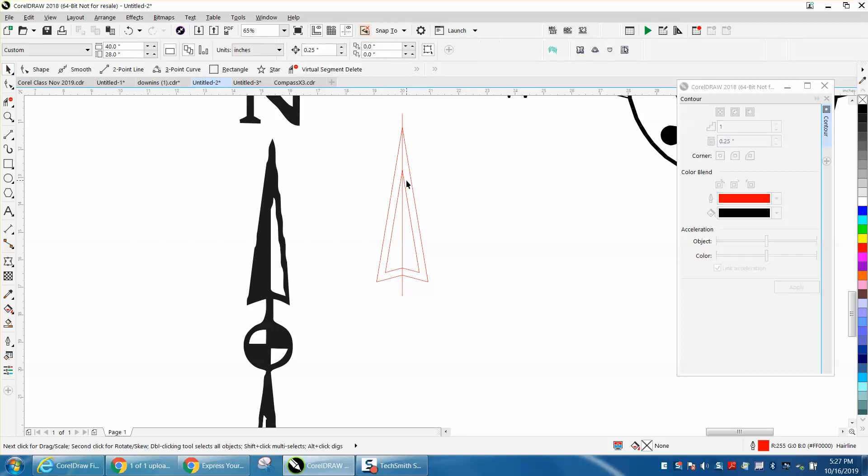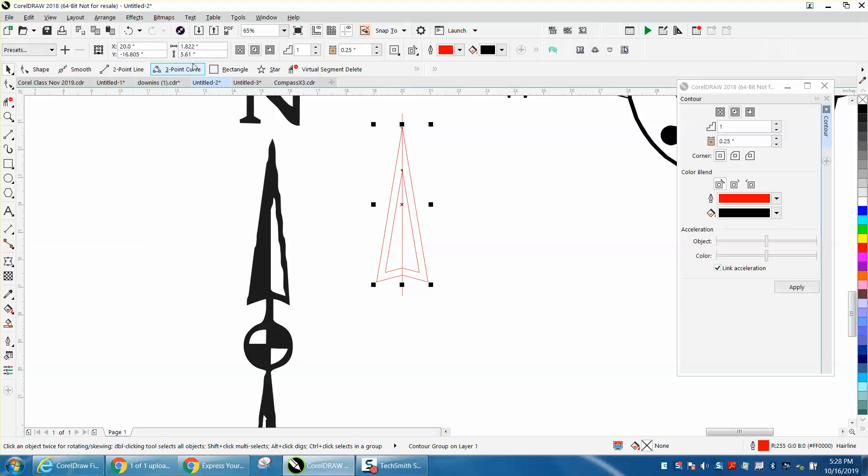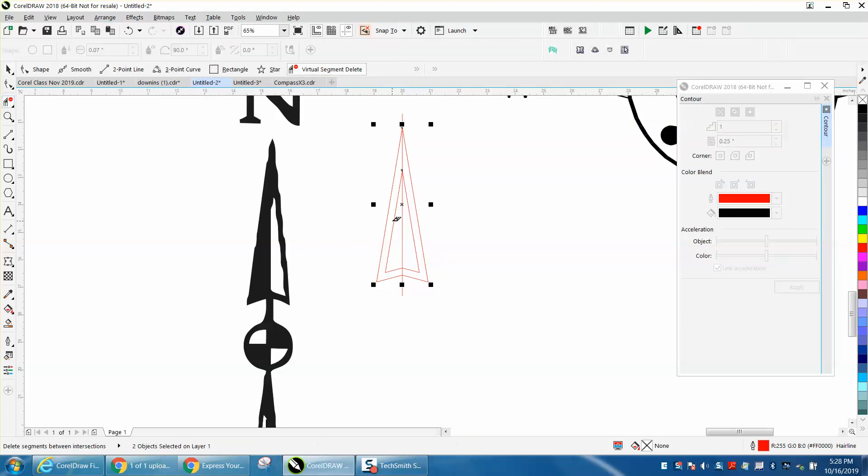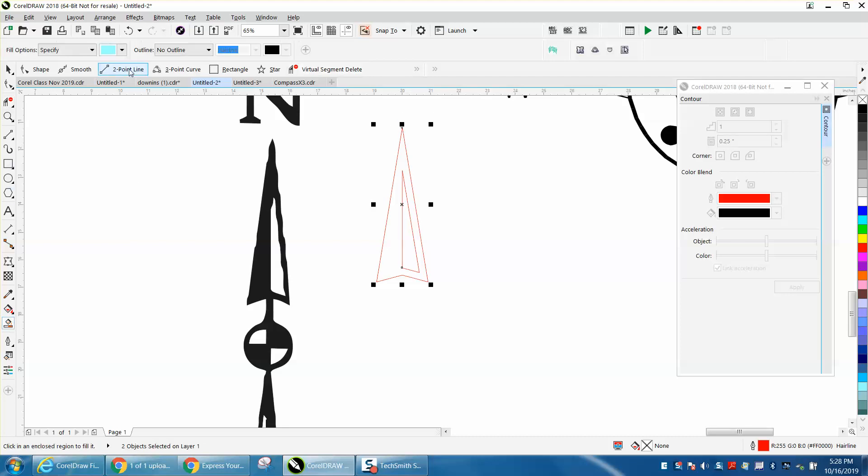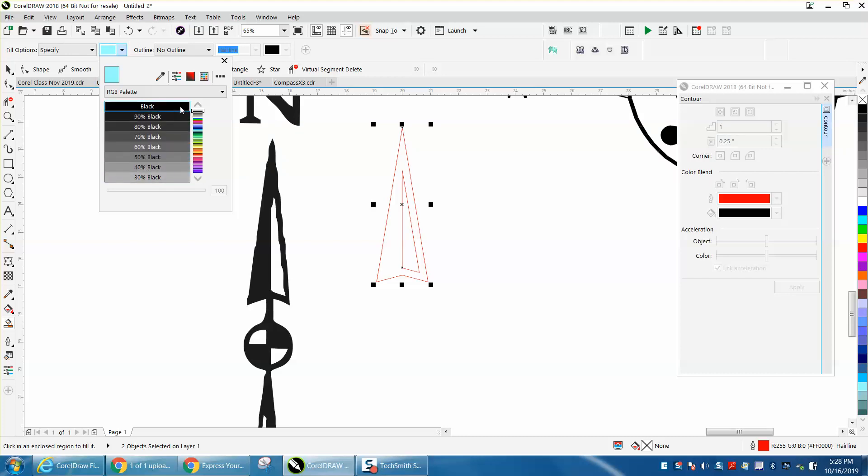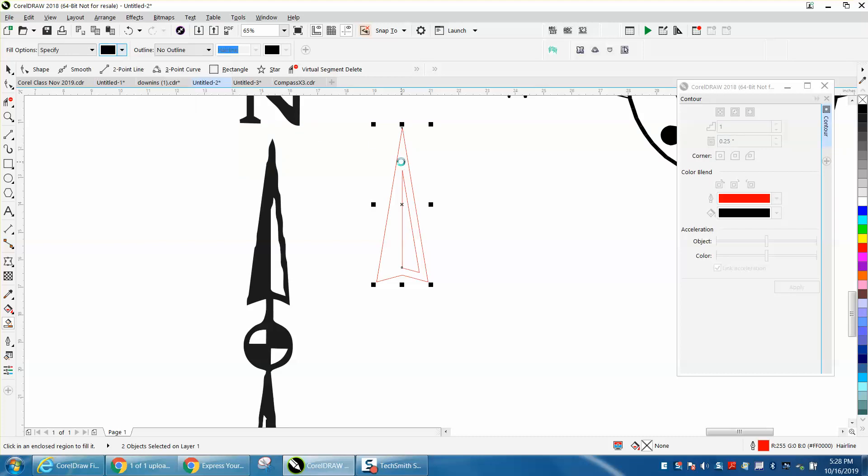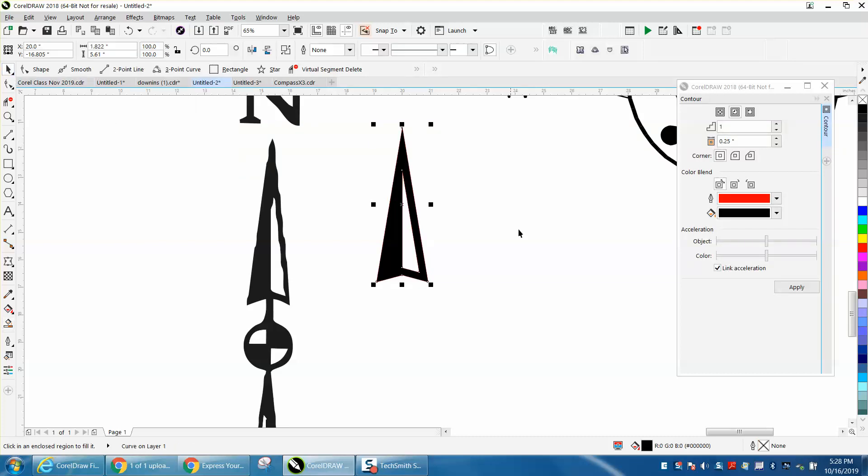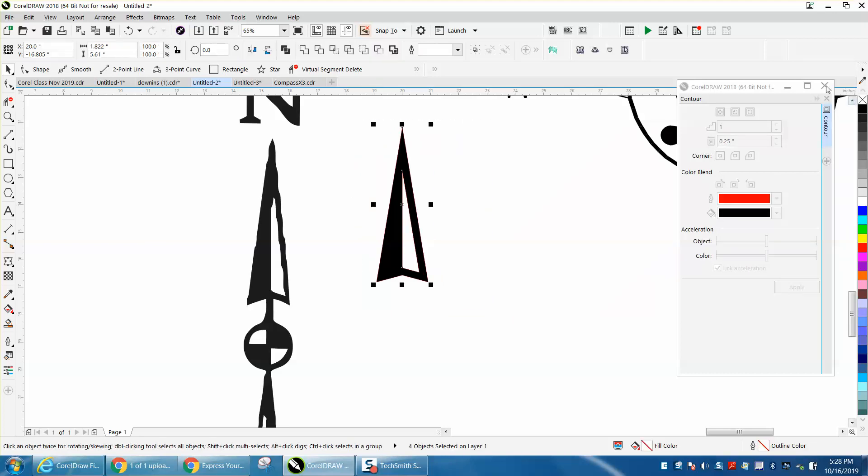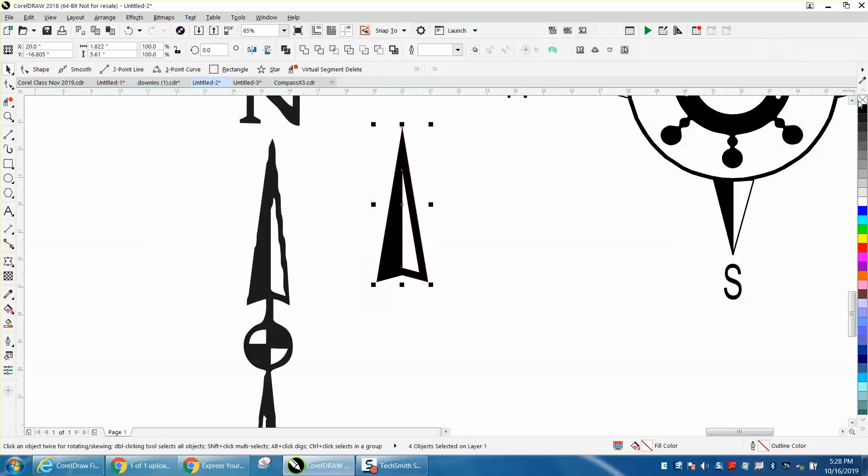Always when you contour, you've got to break contour apart. Now we can delete this side. We're going to use the smart fill tool with black and fill that in. Now how cool is that? That's pretty close. Let's left click no outline because if you make this really small you don't ever have it to cut out.